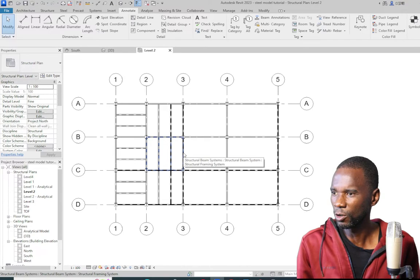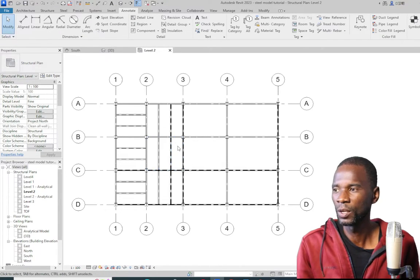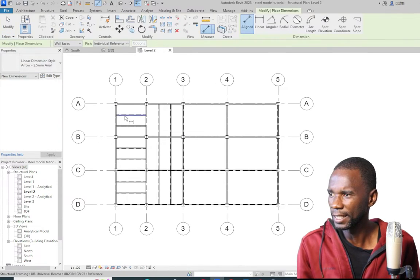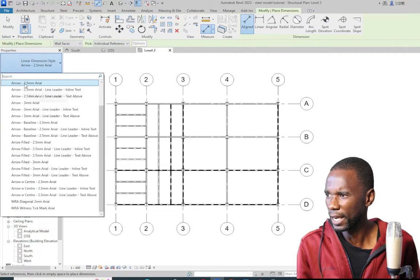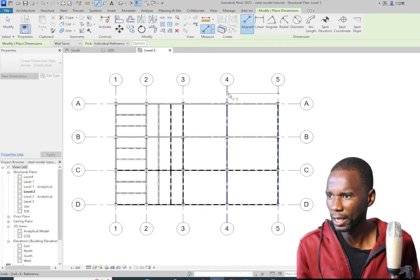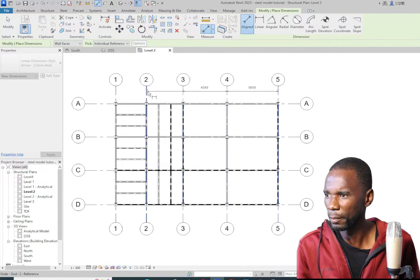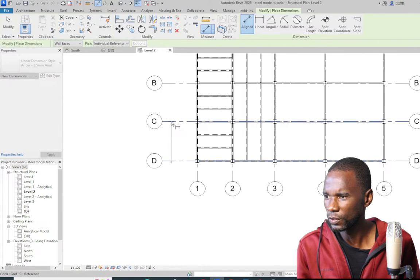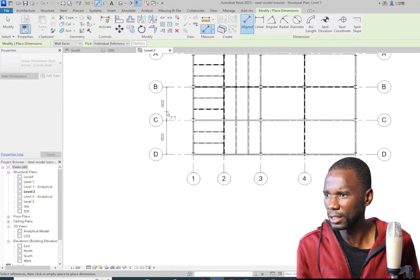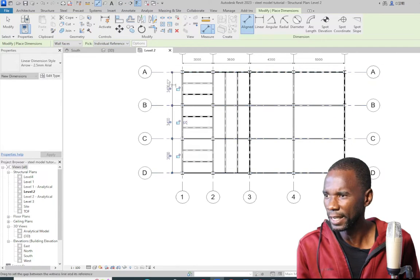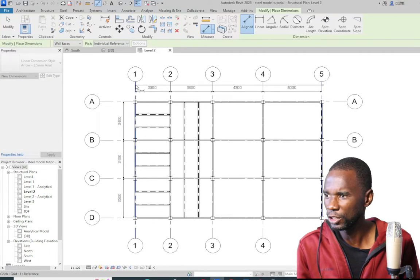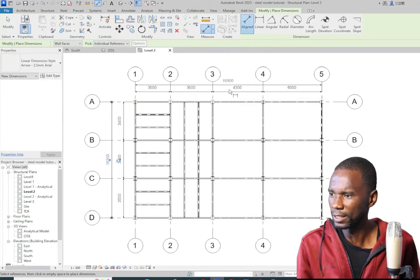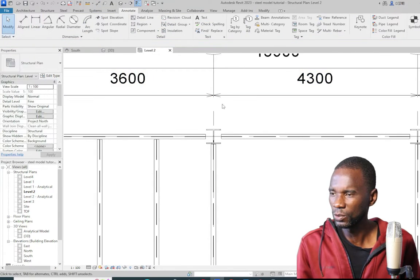The first thing, if you want, is to start with dimensions. To create dimensions, go to Annotate > Align Dimension — pick that tool and it's just a matter of picking the points you want to dimension and placing it. Dimensioning is quite easy in Revit. If you want an overall dimension, you can simply pick those lines and place it right there.